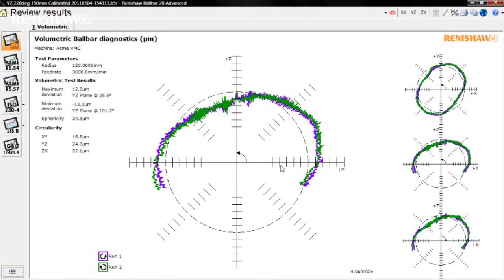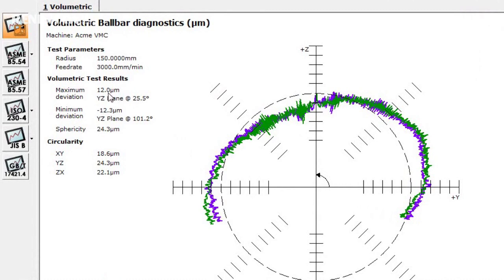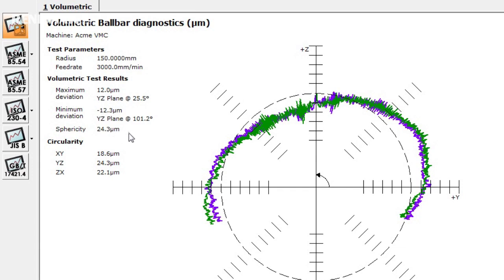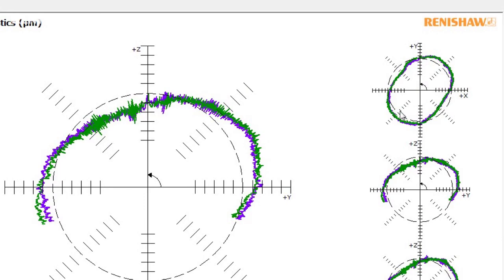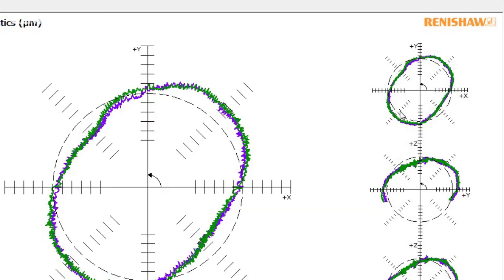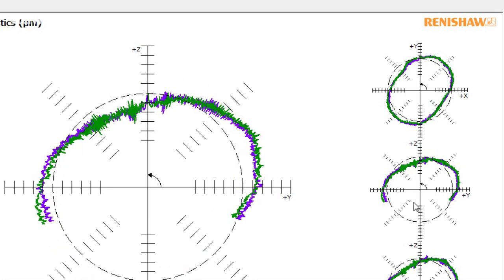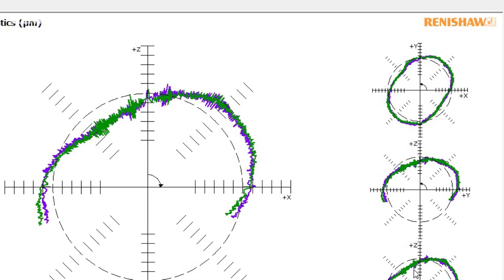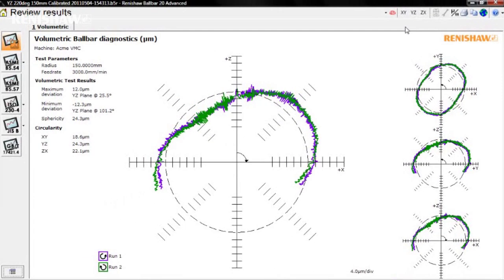You now have a volumetric ball bar diagnostic report. Key values to note in the volumetric test results section are the maximum and minimum deviations and in which planes they occur. There is also a sphericity value, which is the measure of the machine's volumetric performance. Over on the right, we have thumbnail views of each of the tests, and by clicking on these, you can display them in the main plot area. To view the full 2D diagnostic report for any of the test planes, click the appropriate button on the toolbar.